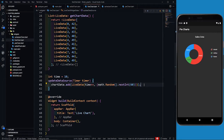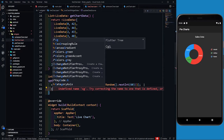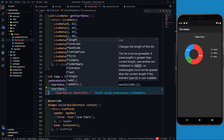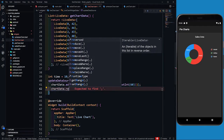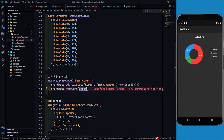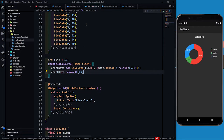What I am going to do is write chartData.removeAt(0). So after every second, it is going to remove the data at index 0 so that it should not form a cluster in the graph.